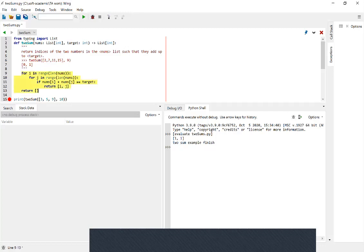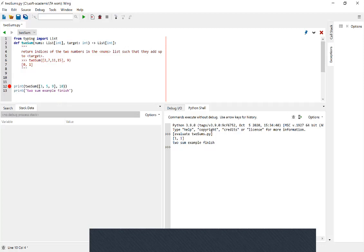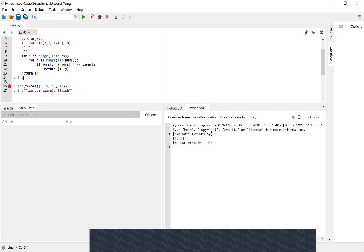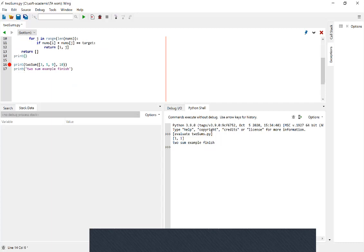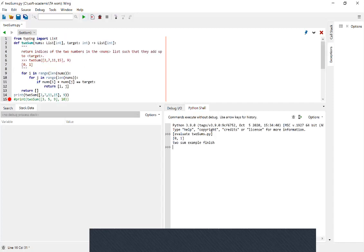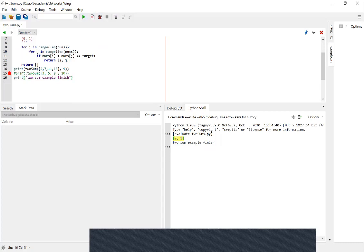I have some code written here — it's one way to solve the problem. It's correct in some cases but not in all cases. For example, let's run it with the list two, seven, eleven, fifteen and target nine. We expect zero and one because those are the indices for two and seven, and we actually get that — so it's working for this example.